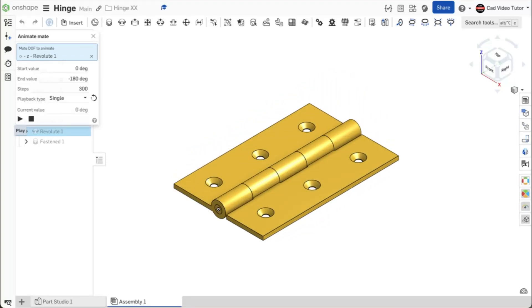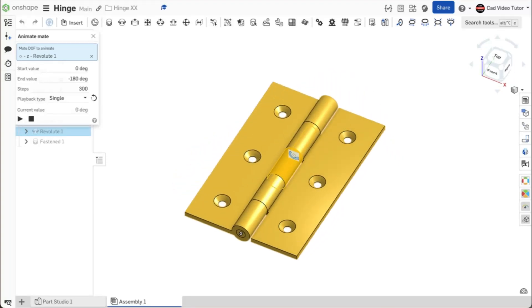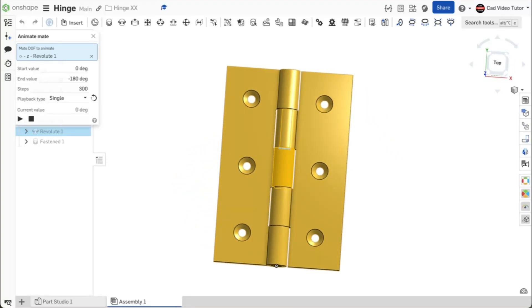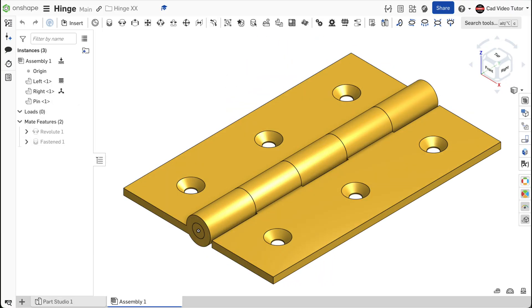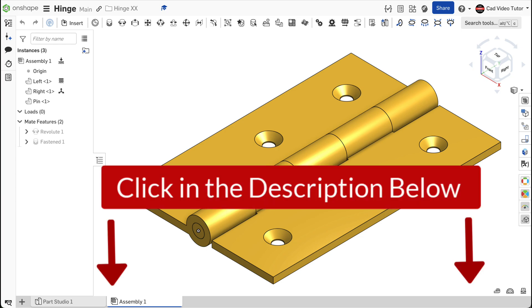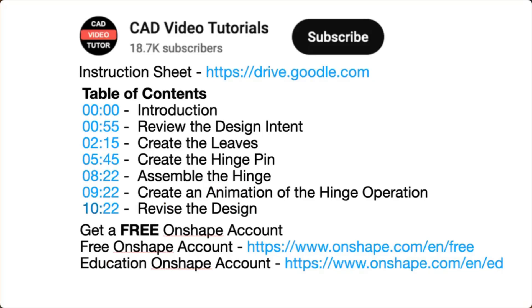This video provides easy-to-follow instructions for you to create and animate a hinge using Onshape. Click below in the video description where you will find links to all of the resources you need to complete this project.